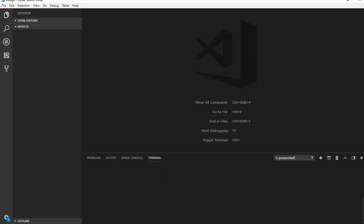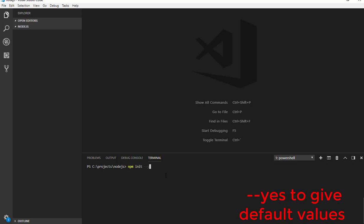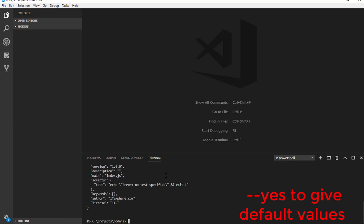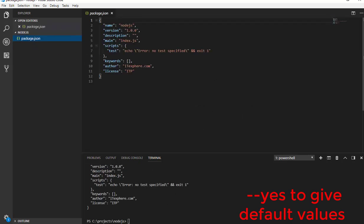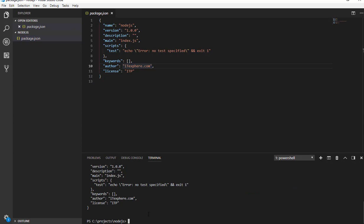First of all let's go to Visual Studio Code and I'm typing npm init --yes and I'm creating package.json file. Now let me install Express also, npm install --save express.